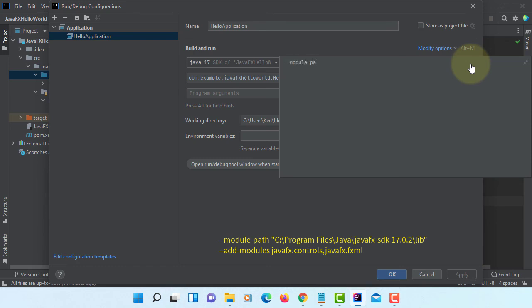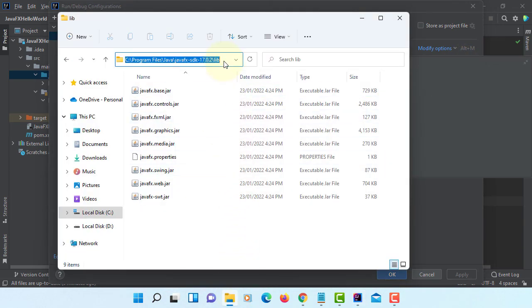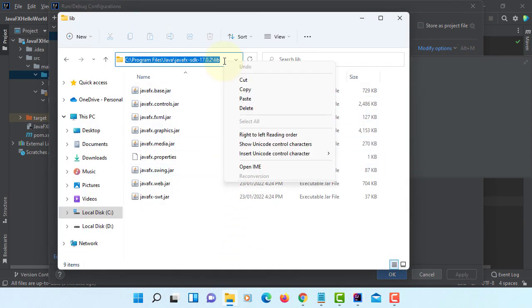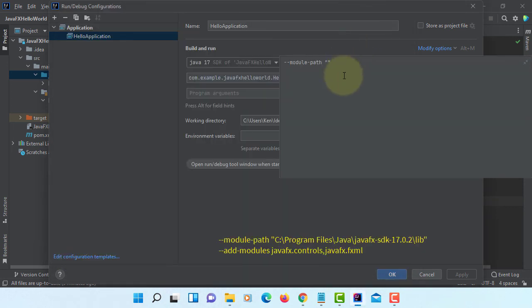We have to set the path to JavaFX library. My case is under C drive, Program Files, Java, JavaFX SDK under Library directory. Just copy paste it.